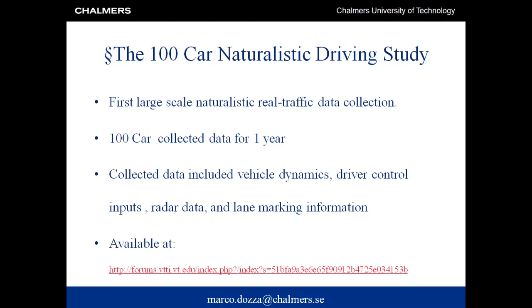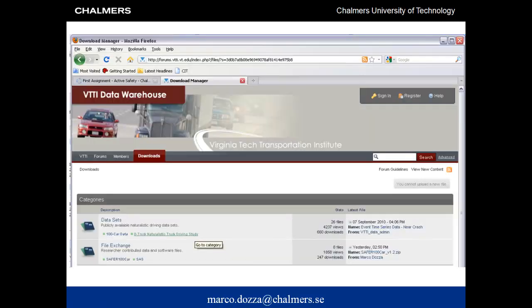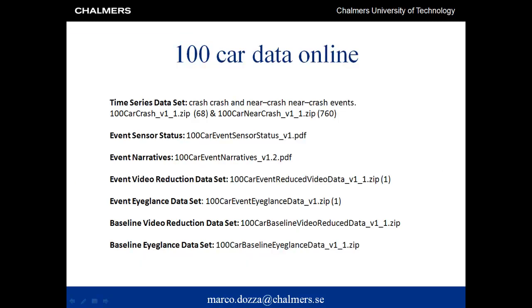You can find the data by googling for Safer 100 Car. When following that link or searching for Safer 100 Car, you will come to the Virginia Tech website shown in this slide. On this website, both the public data from the 100 Car Study and the Safer 100 Car Toolkit are available.